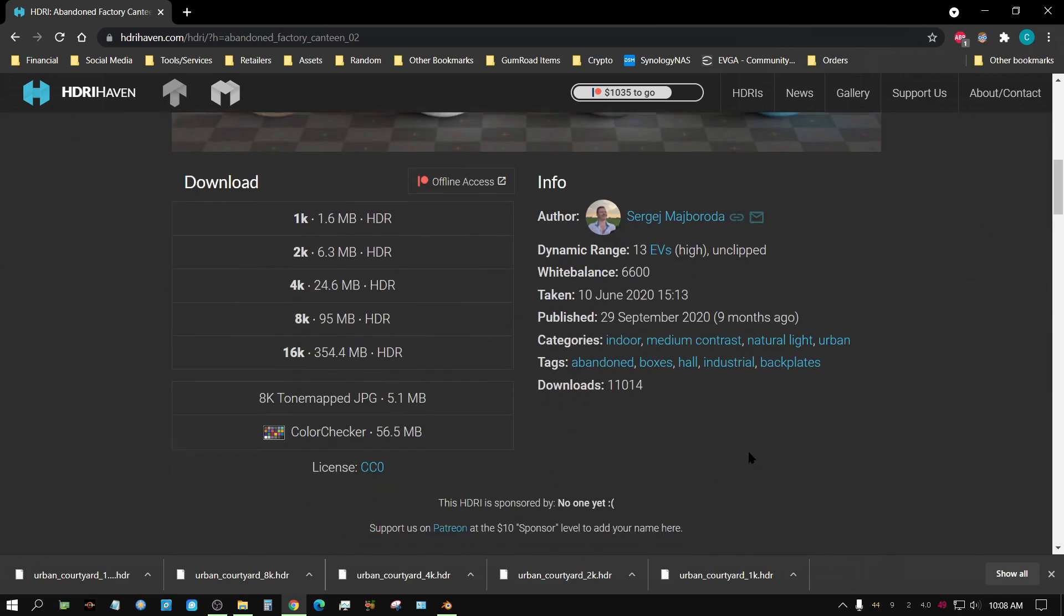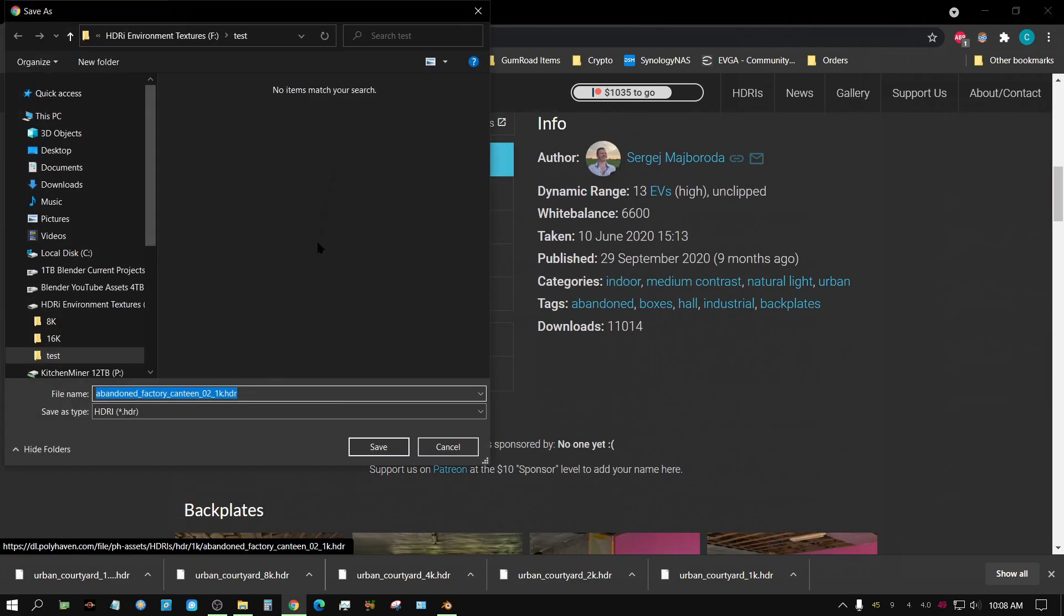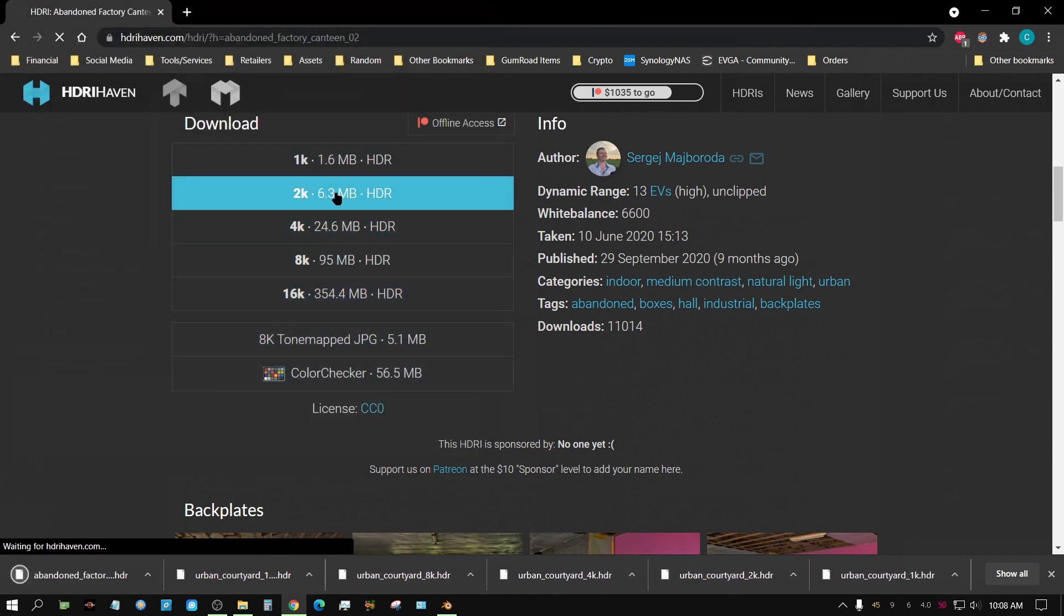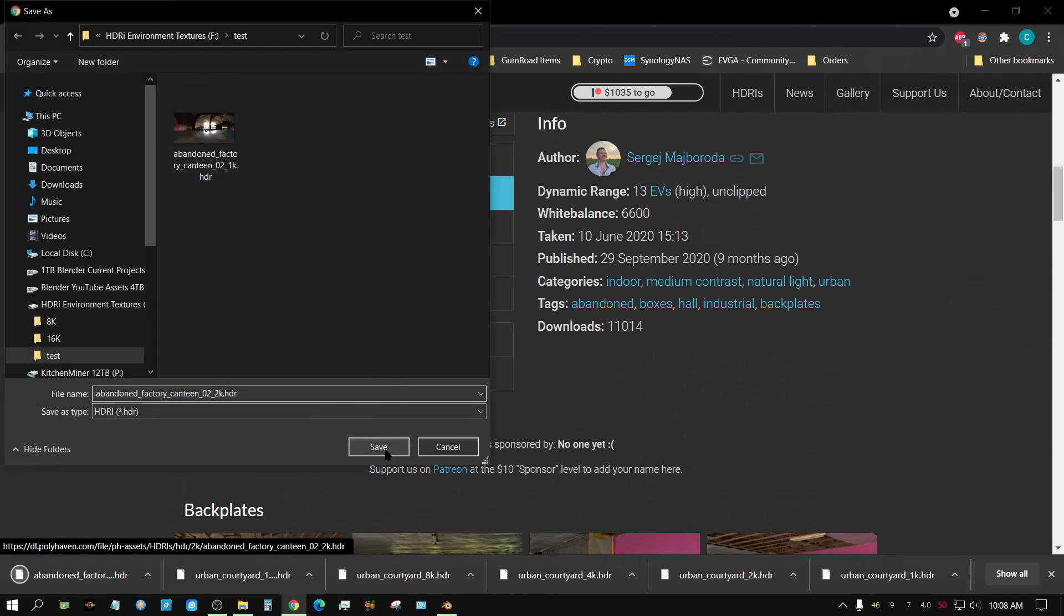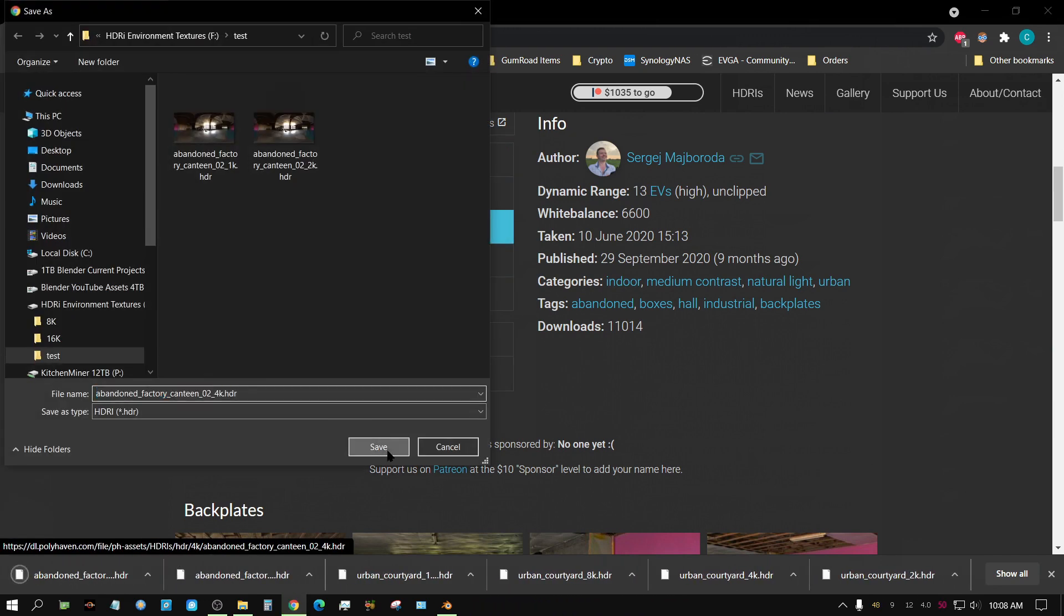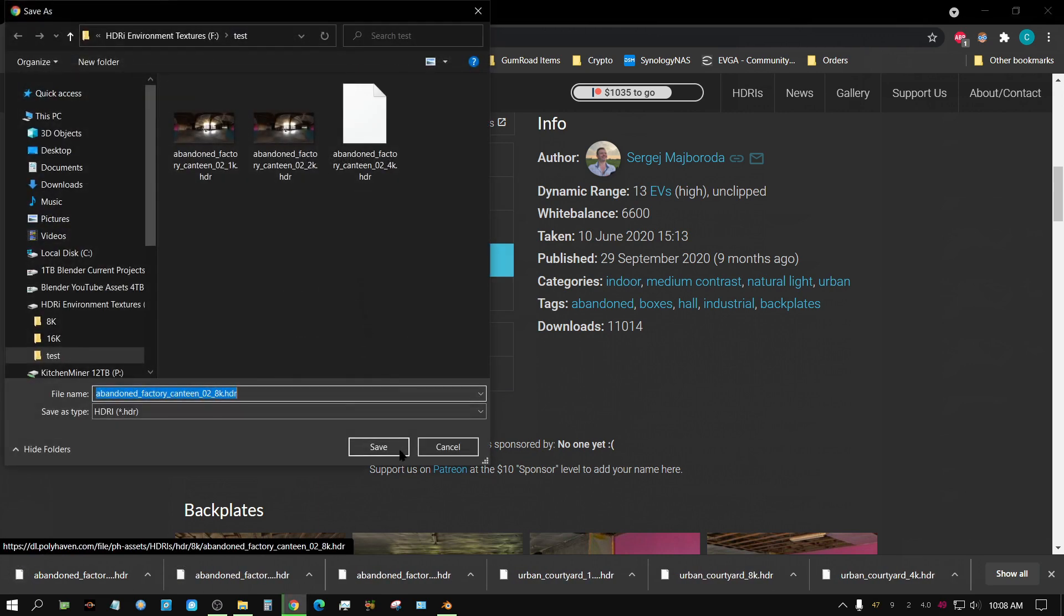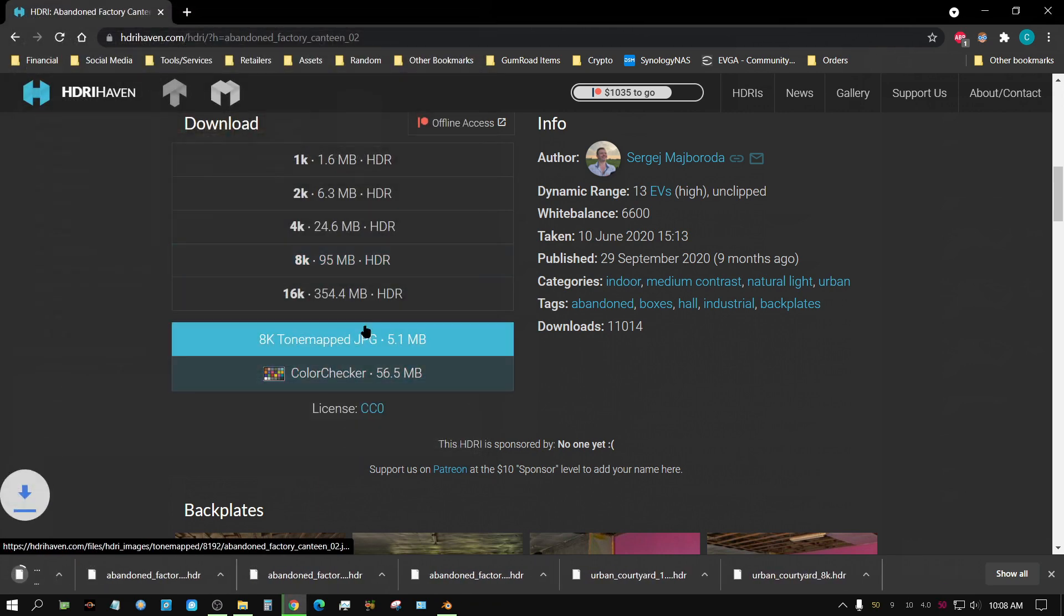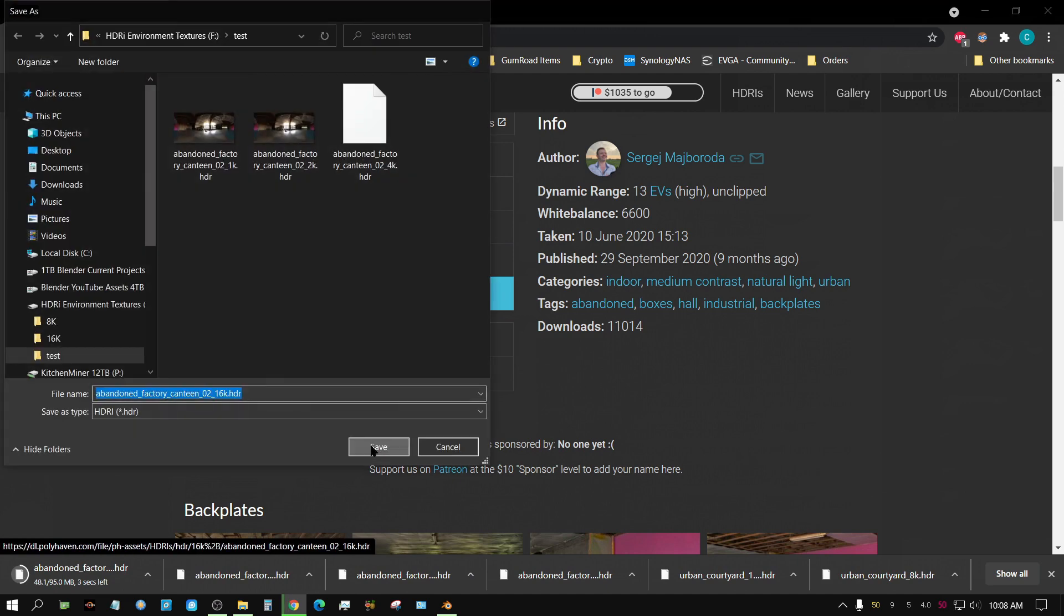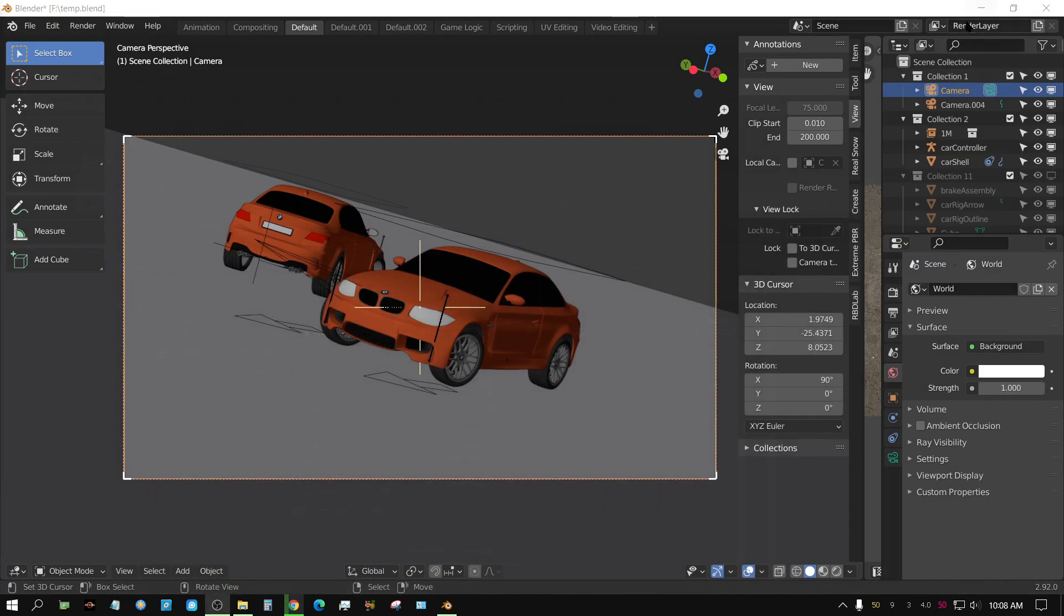All right, let me go ahead and download these. And once I get them downloaded we'll go back over to Blender and we'll start there.